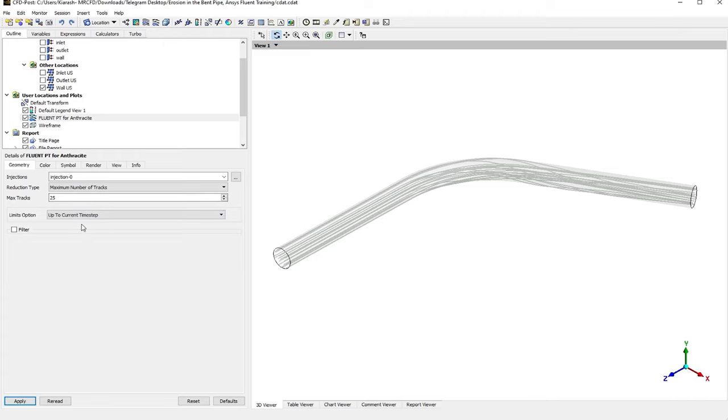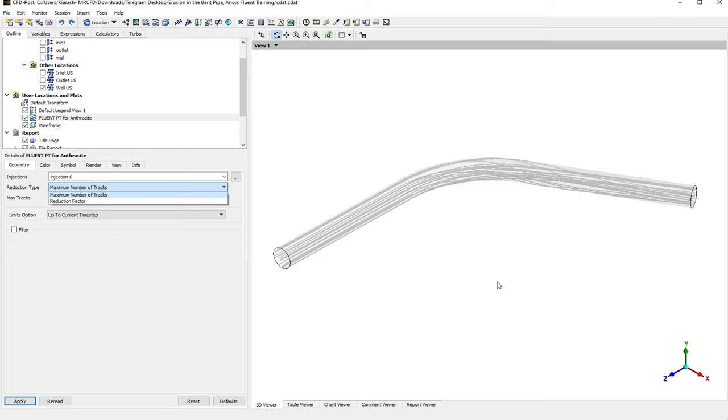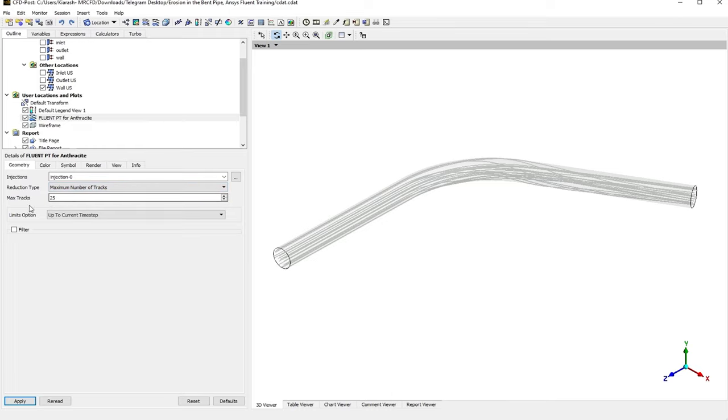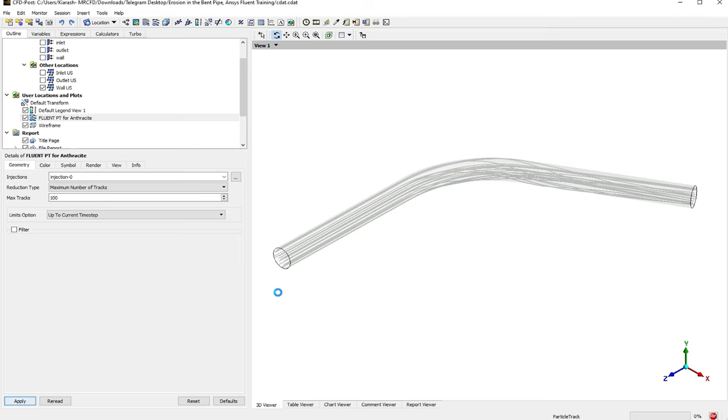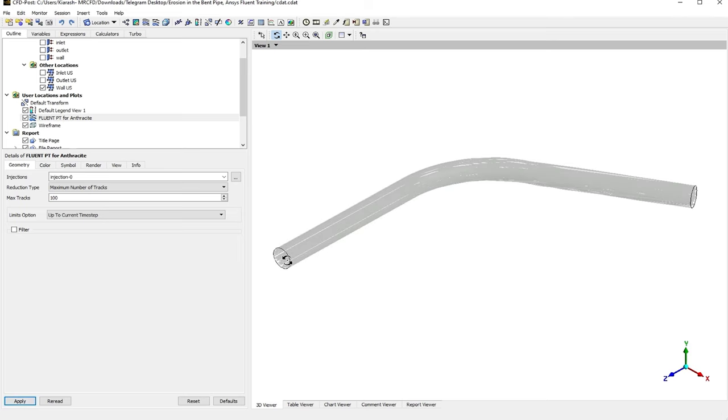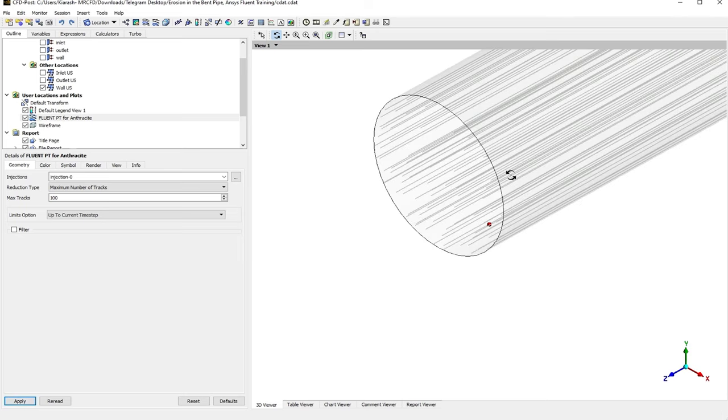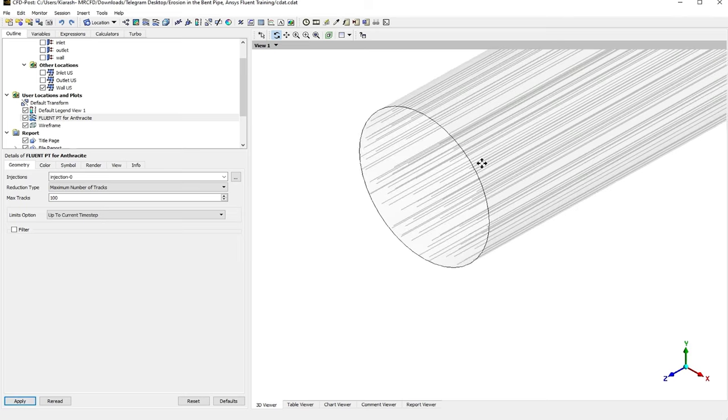You can see the injection name. We've just got one injection, so there would be just Injection 0 here. After that, we've got Reduction Type. It just depends on what the particles are and how many of them you want to use or track. For example, by now it's just on 25. If I increase that and apply that, you can see that the density of the particles would be higher.